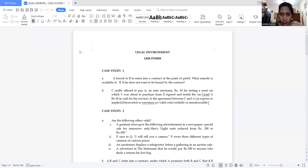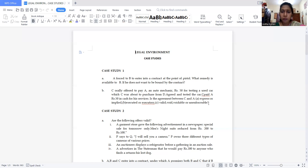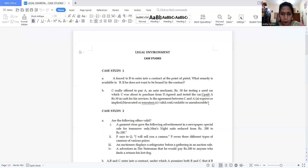Unit four covers Consumer Protection Act, partnership firm, and transfer of property. Unit five covers IPR. The given case study is related to unit two — the Indian Contract Act. So now recollect the points related to the Indian Contract Act. As per the definition, all agreements enforceable by law are called contracts. In this given case there is an absence of free consent.